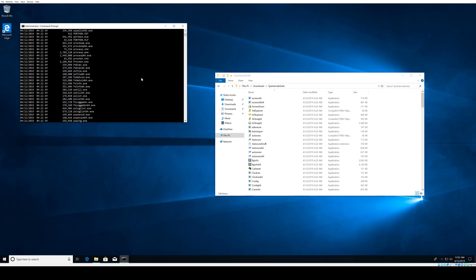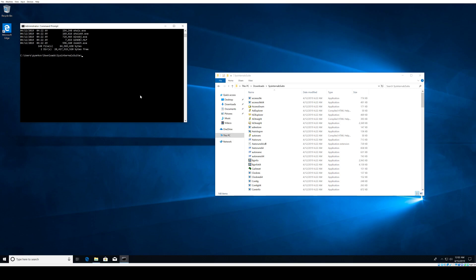Hit Enter and you can see we have a list of all these Sysinternals tools here. You can run this tool in case of an incident response from a thumb drive, and it's actually advisable to run it from an external source. Keep that in mind when you're running it—you can run it from an F drive or E drive.